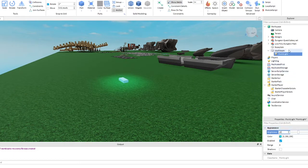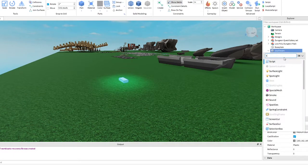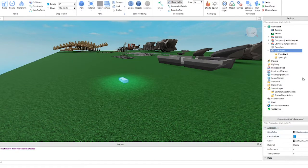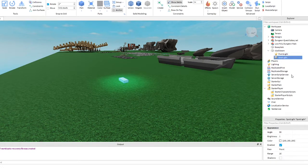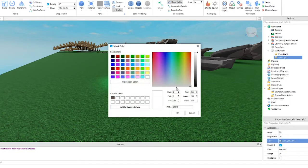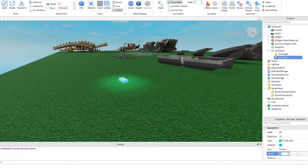Now add a spotlight like this. Click to select spotlight and add these settings. Set brightness to 10. Set face to bottom. Change color to toothpaste or white. Set range to 15.